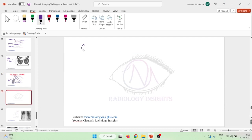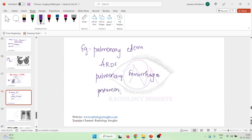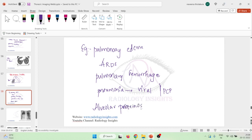Diffuse homogeneous consolidation is seen in conditions like pulmonary edema, acute respiratory distress syndrome, or pulmonary hemorrhage where the whole lobe or segment of lung is filled with blood. It is also seen in viral pneumonia or Pneumocystis pneumonia, in alveolar proteinosis where the alveoli are filled with proteins, and in cases of extensive atelectasis.